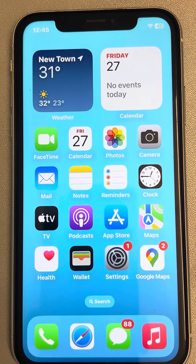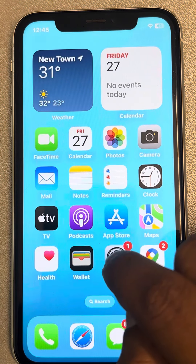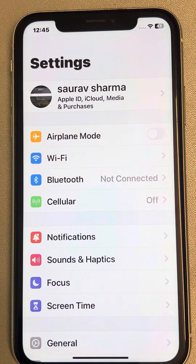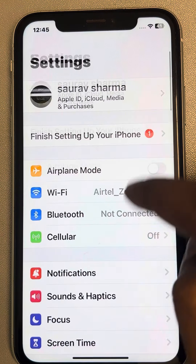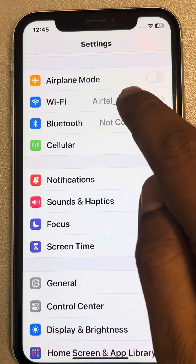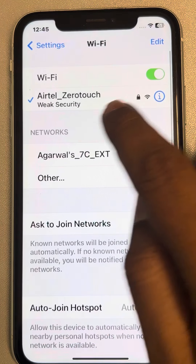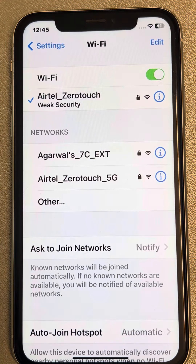Let's see how to manually enter the static IP address in iPhone for connecting a Wi-Fi. Go to Settings, scroll down and find Wi-Fi, and tap on it.